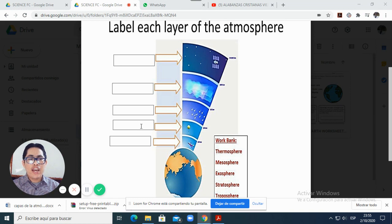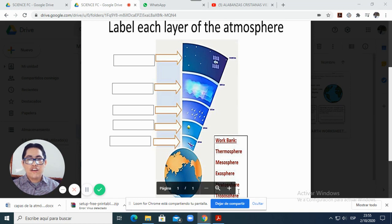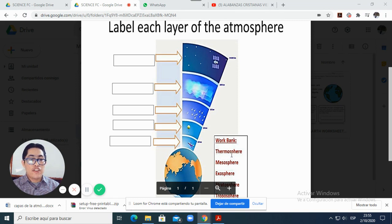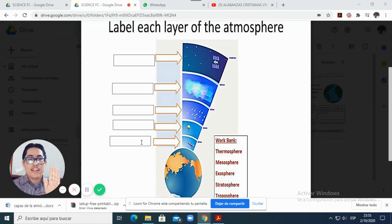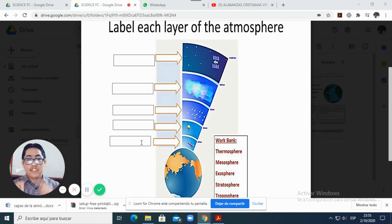So we have here the troposphere, the stratosphere, the exosphere, the mesosphere, and the thermosphere. You will only match them here — simple and easy. Remember to watch the video in the preparation activity before doing this activity.